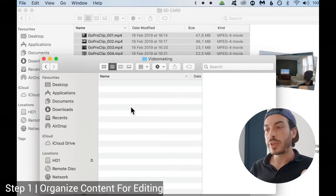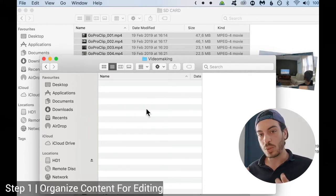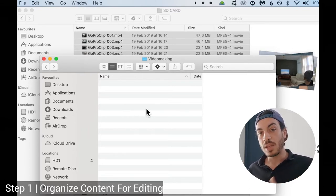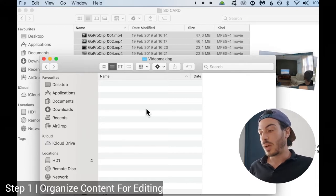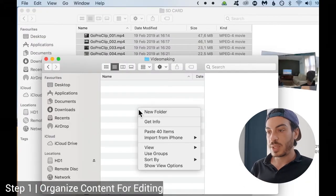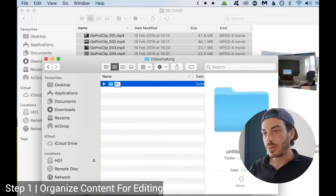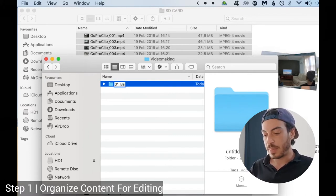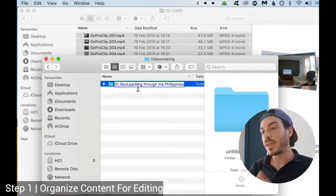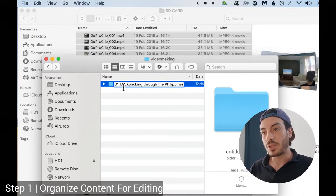Inside video making, we want to keep all of our event folders. Let's say today I did a shooting — today will be my event folder. Tomorrow if we go to the beach and film a little story with friends, that would be another event. So I would create my event folder and number them. In this case I put 01 and 'Backpacking through the Philippines.' This is my event folder — that's how I want to call my video project files.